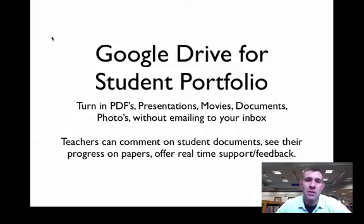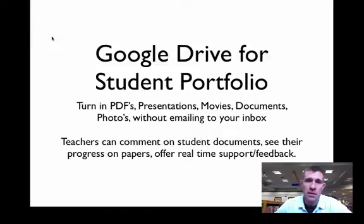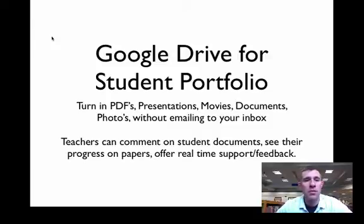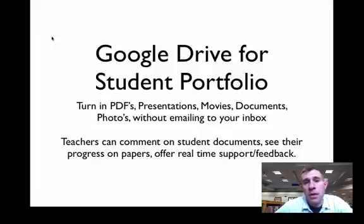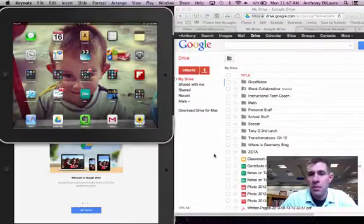We're going to take a look at using Google Drive as a student portfolio. This is also going to allow teachers to move away from having students email them their assignments, and they're going to automatically be able to collect any annotated PDFs, movies, documents, photos, or other types of work that students can open in another app using Google Drive.